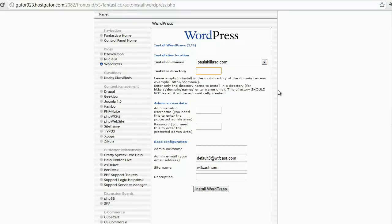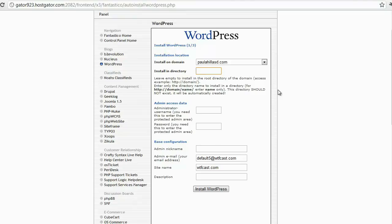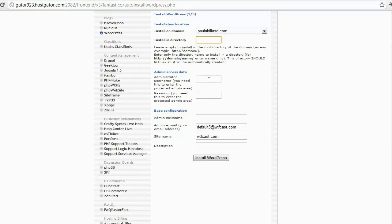So it would be installed on PaulaHillASD.com. Now, if you already have a website and want to attach a blog to it, here's a side note: you just do forward slash and then whatever you want to add. For example, if you had an existing website, you would type forward slash 'blog' or something like that. But we want to keep it just as is.